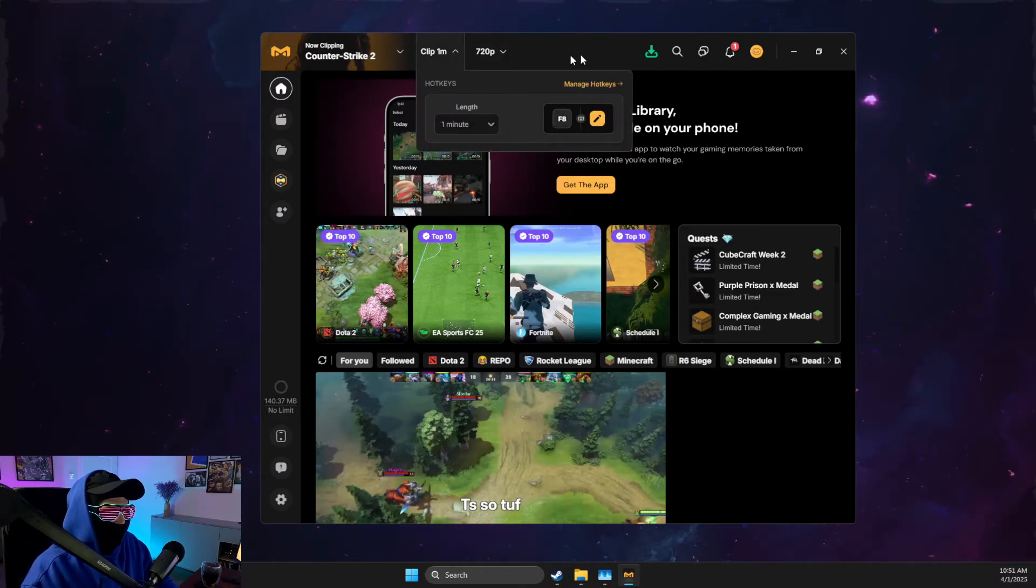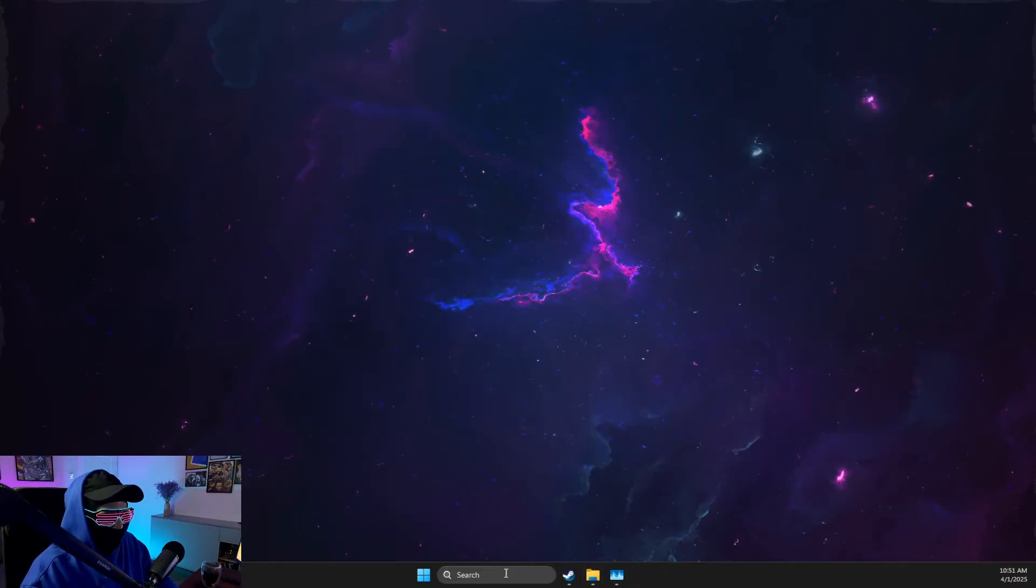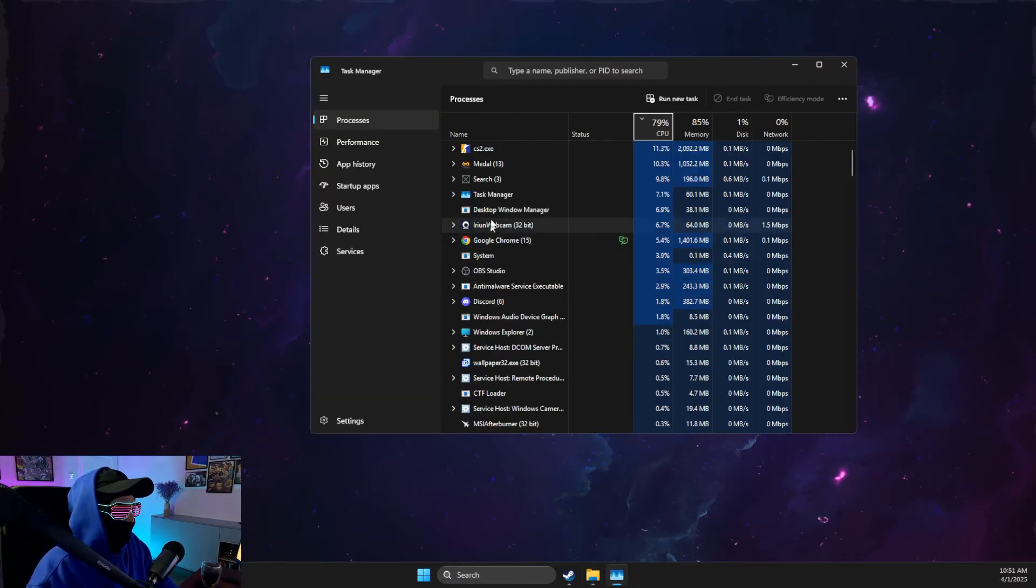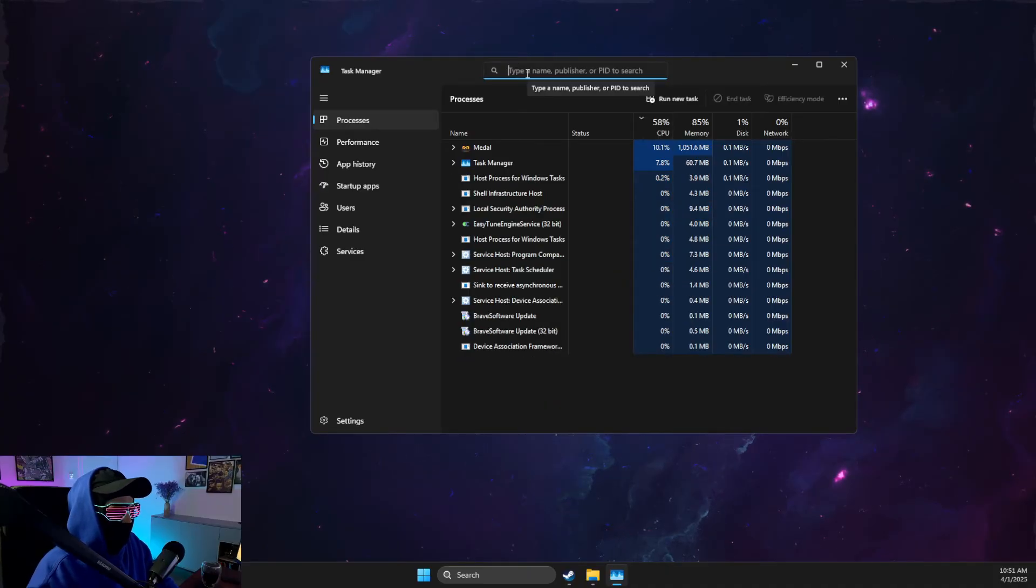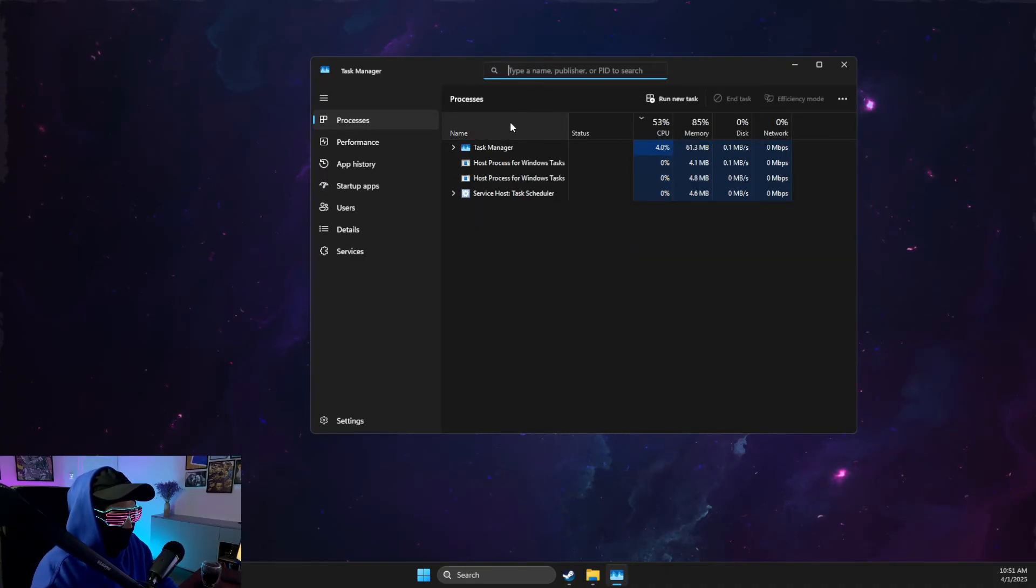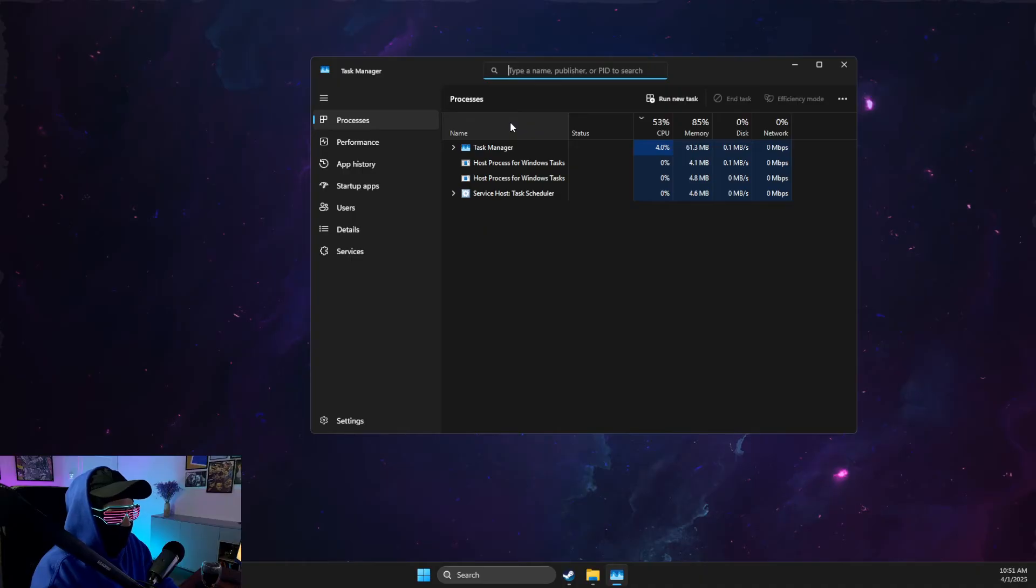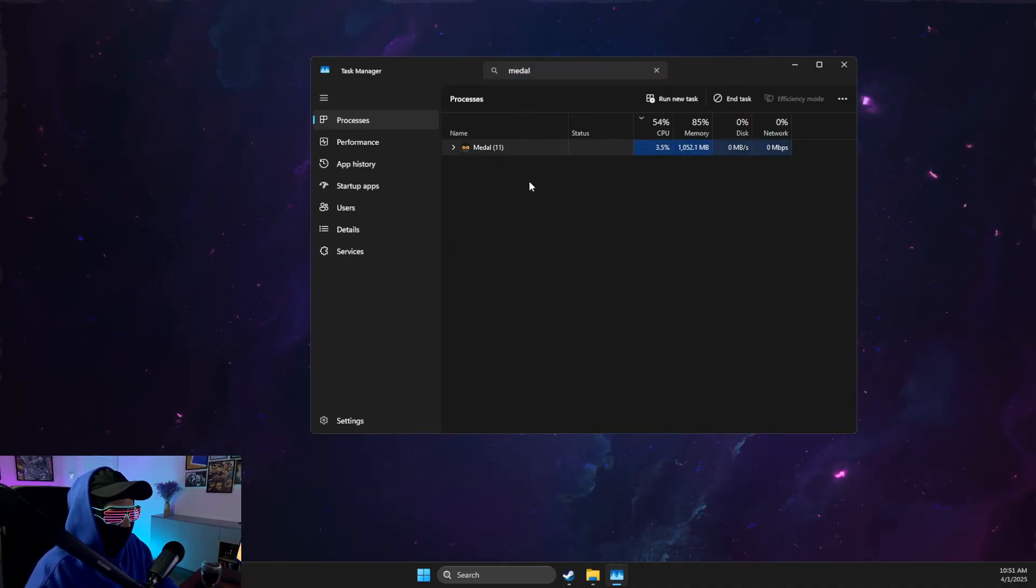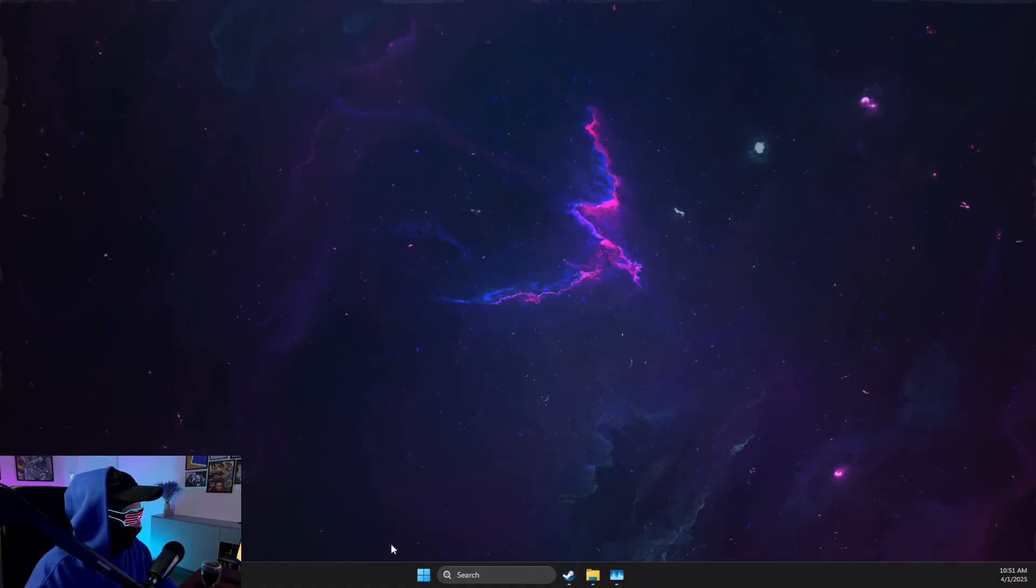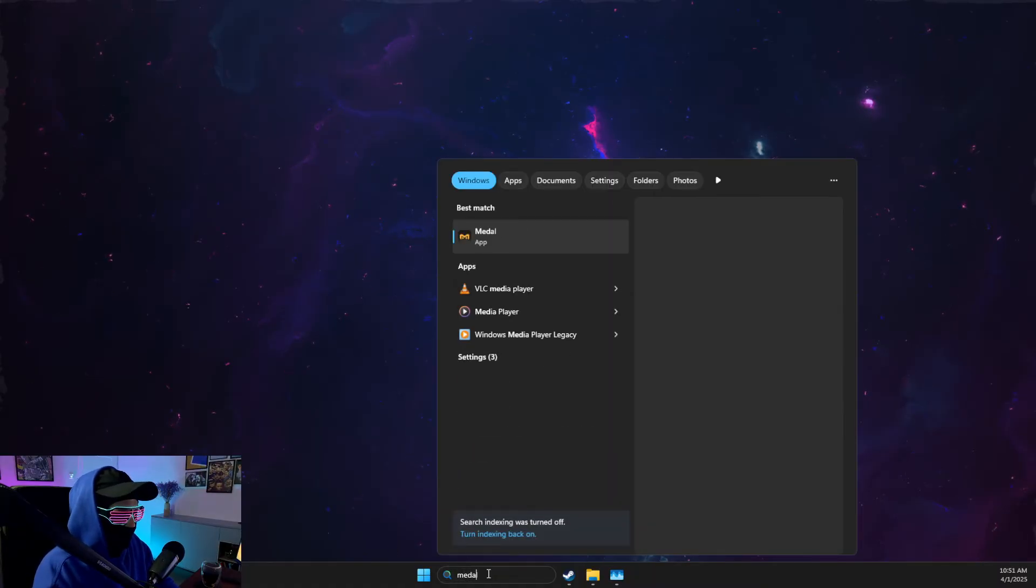And then you just need to close Medal.tv and then from task manager as well, make sure there's no Medal.tv running here. And then what you need to do is look for Medal.tv and open it as admin.